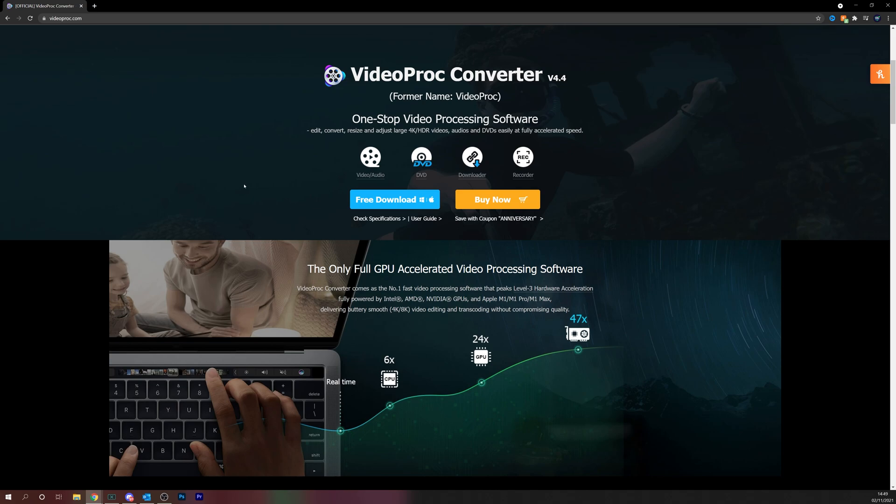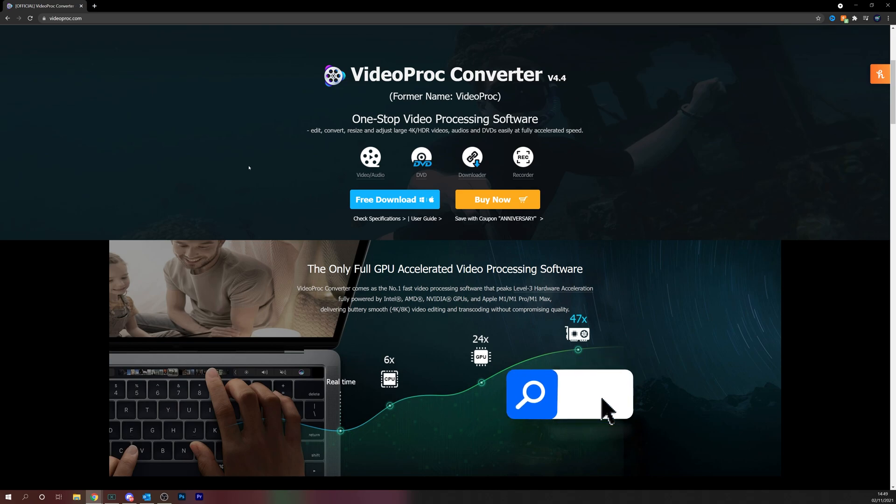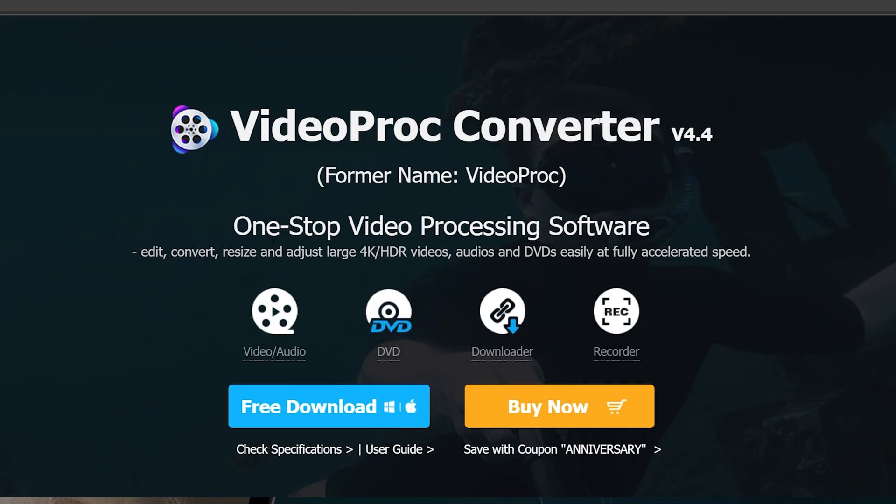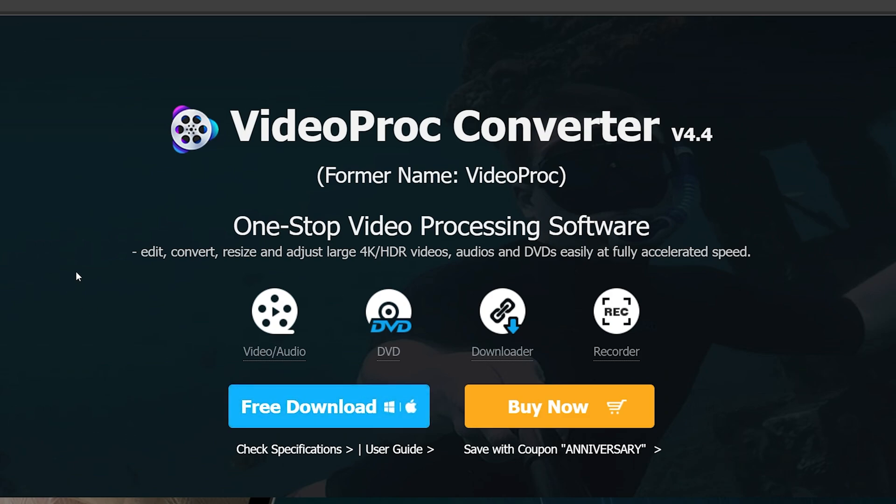To download VideoProc, all you have to do is go to videoproc.com. You'll be faced with VideoProc Converter. There's a free download which limits the conversion to five minutes per audio or video file. Anything over five minutes long you will not be able to convert using the free download.